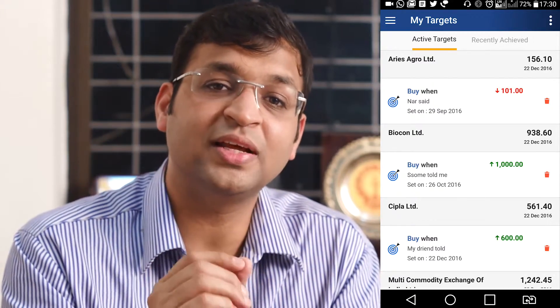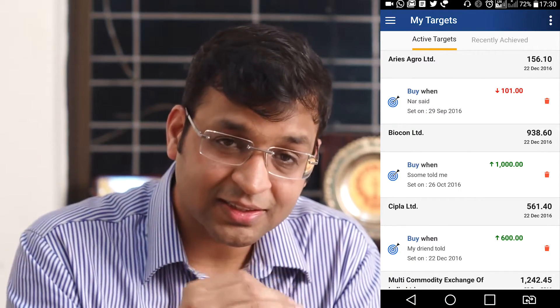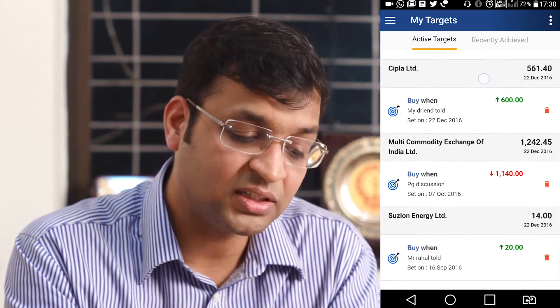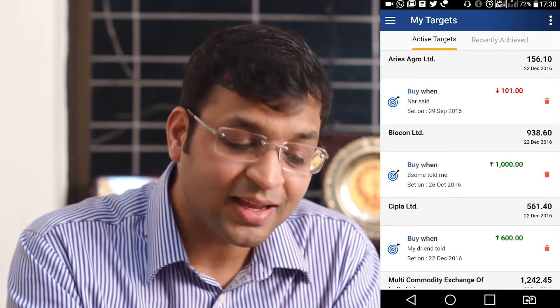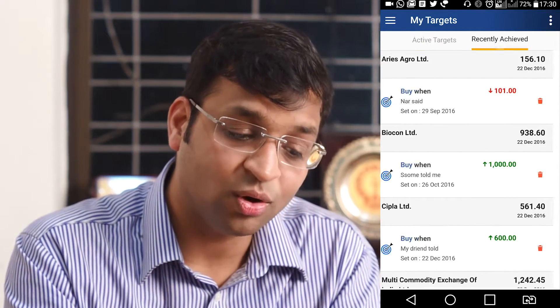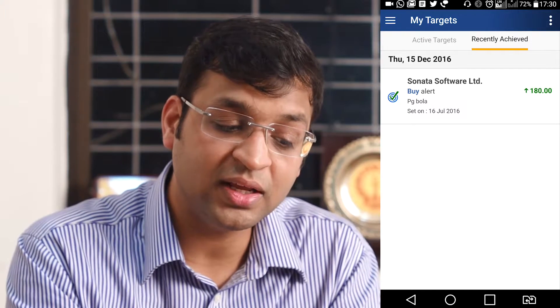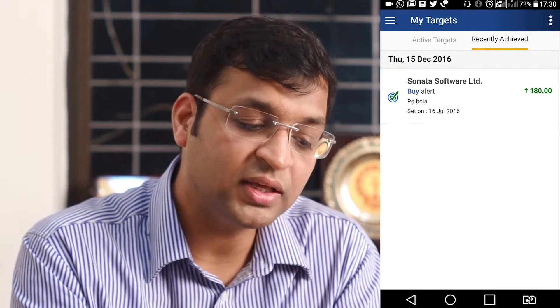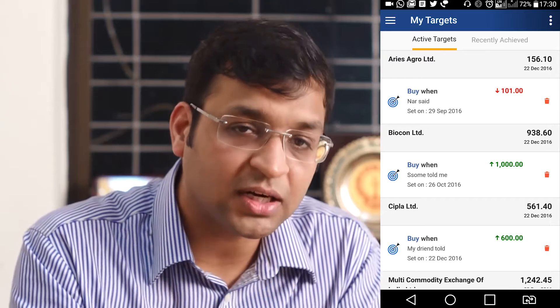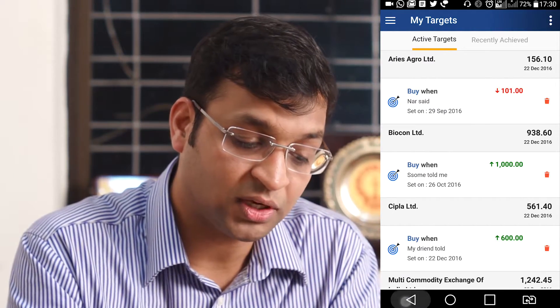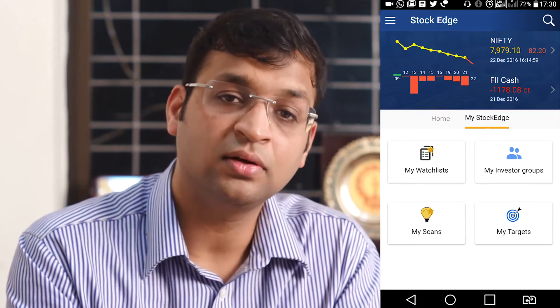You also have something called My Target. You can give targets to various stocks and ask the system to alert you whenever any target is met. This section exhaustively lists down all the targets you have given across multiple stocks. It will also show you historically which stock has recently achieved its target, so that in case you want to act further on that historical data, you can do so from this section.